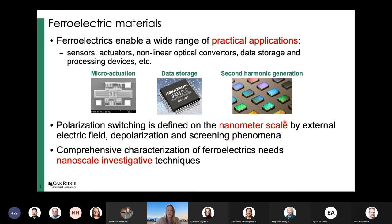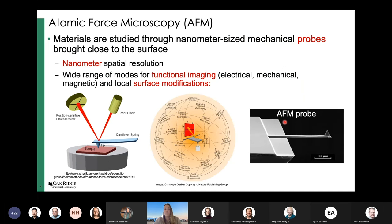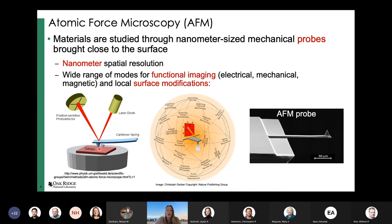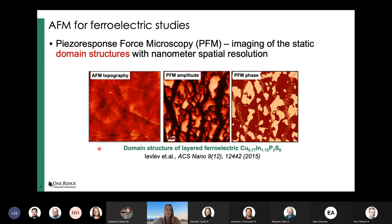One of the premier approaches developed over the past 20 years for studying functional material response at the nanoscale is atomic force microscopy. AFM uses a sharp pointed cantilever with a tip that allows you to probe and sense material physical properties. Since you're physically probing the surface, you can get mechanical properties. You can also bias your sample or tip to get electrical properties, and even magnetic properties, all at the nanometer scale.